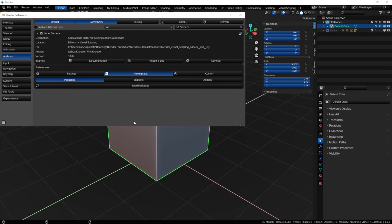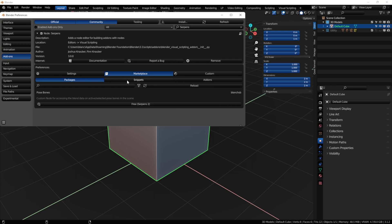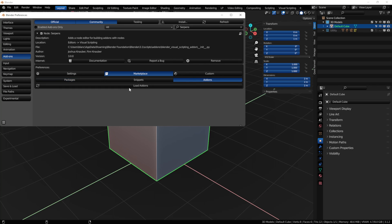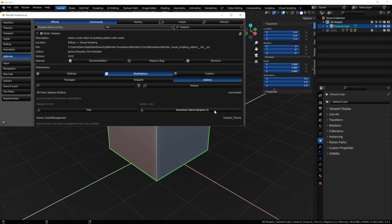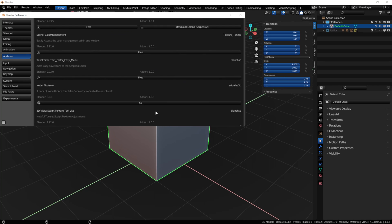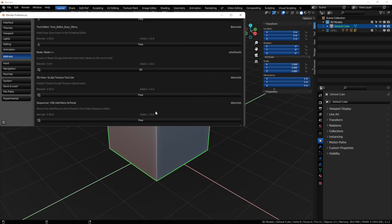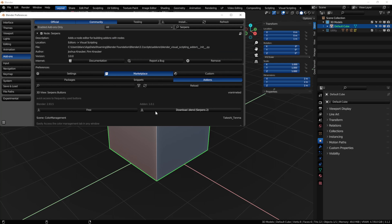The marketplace is still available. You can get packages, you can get snippets, and you can get add-ons. Now snippets are currently being worked on. They're not quite ready yet, but you can always download add-ons that have been released by the public in the marketplace, and they're available. Even if they were made in Serpens 2, you can go and grab the add-on still.